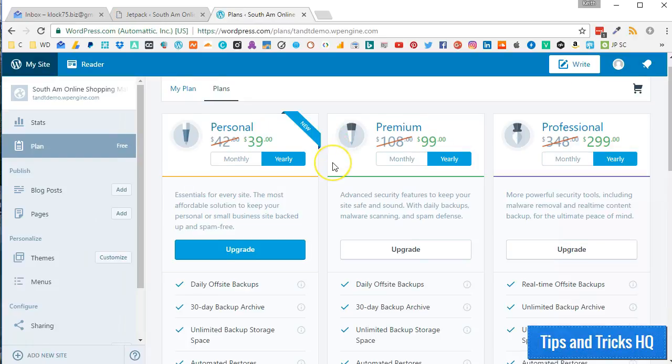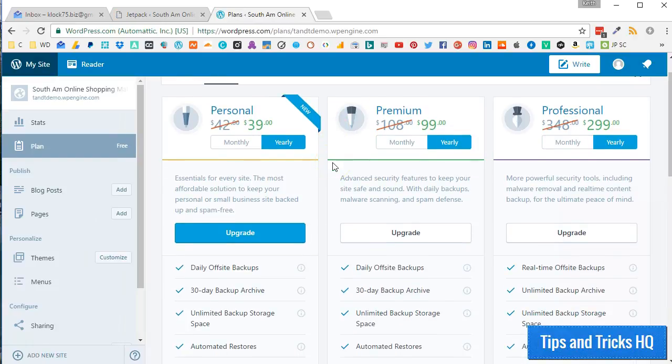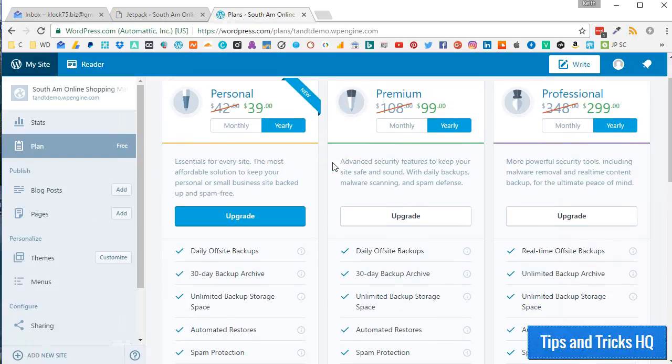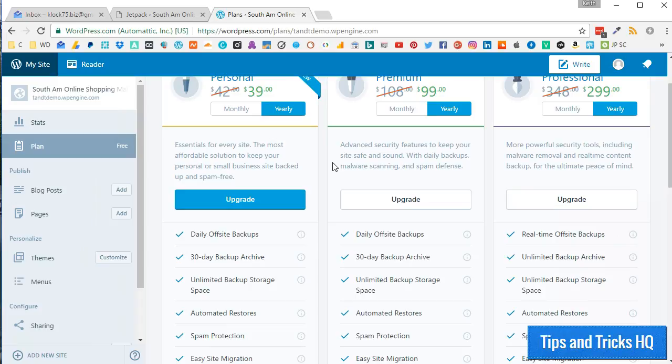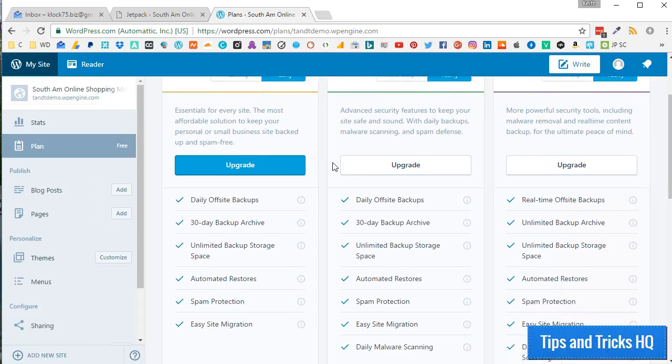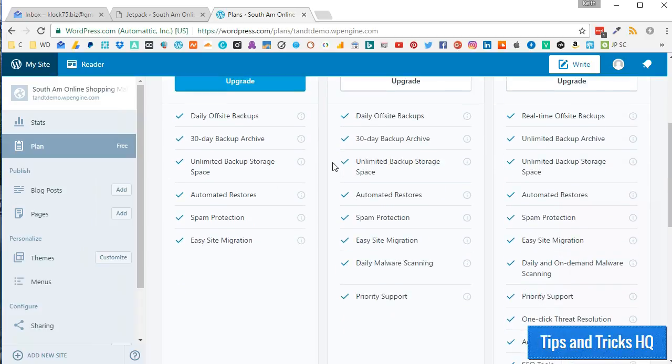Your Jetpack account is free, but you can always upgrade at any time for more advanced security and backup options.